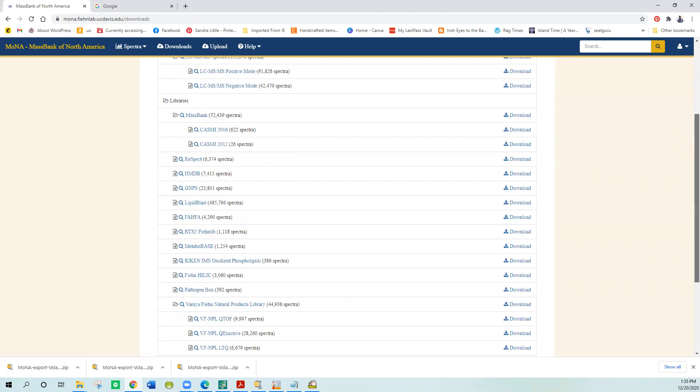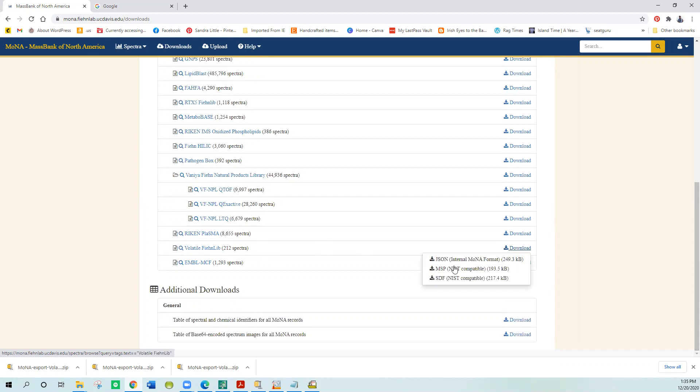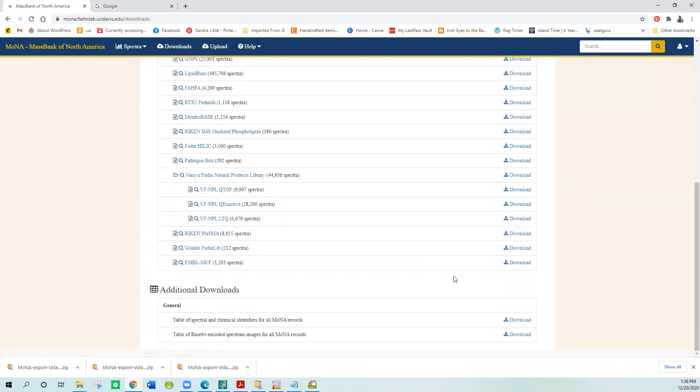I'll show you how to do a small one today because it takes too long to watch while we're sitting here. So I'll first have to download that library. I'm going to download this FIN library 212 Spectra. The MSP format only contains the Spectra. The SDF contains the Spectra and the structures in a format that NIST can convert.